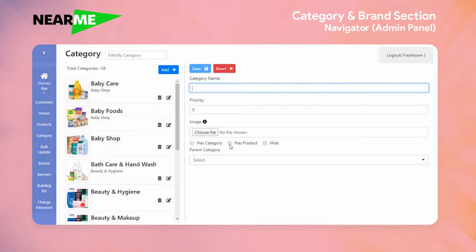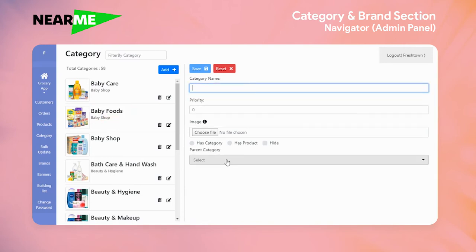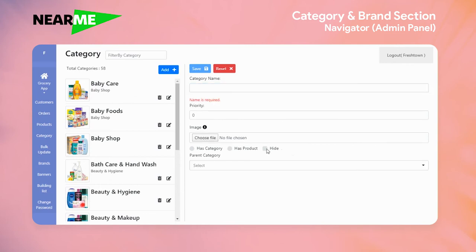If you click on has products, that means there is a main category — for example, baby foods is part of the baby shop main category — and you can select the parent category. Hide temporarily hides the category in the storefront.